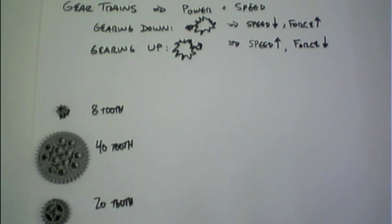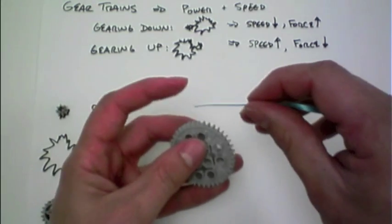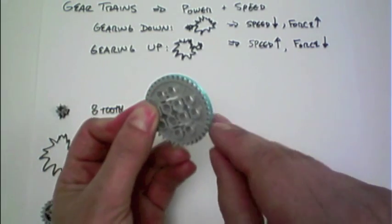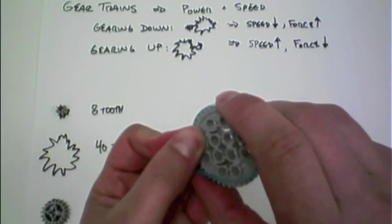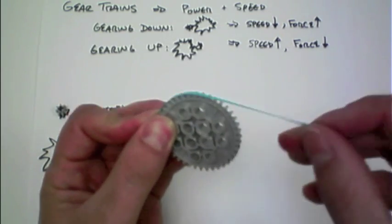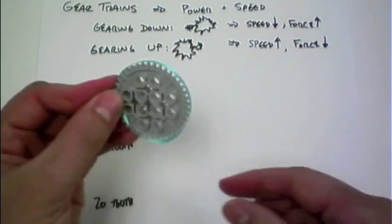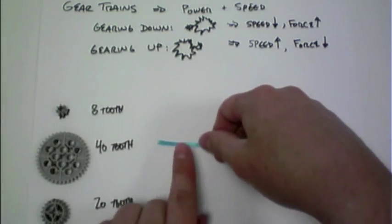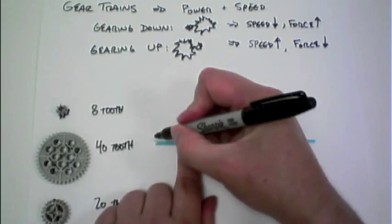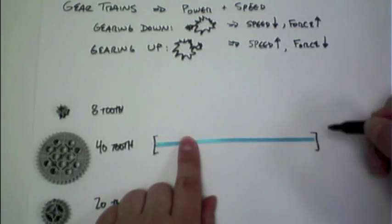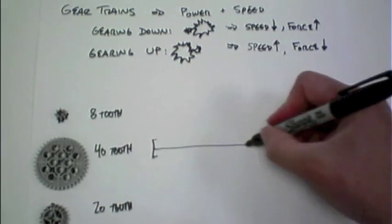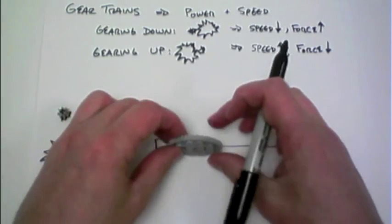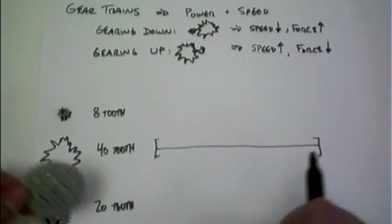So if I look at this 40-tooth gear, I'm curious about the circumference of this, because that's the part that's going to be interacting with the gear next to it. And I have a piece of string here that I can measure exactly once around this gear, and I'm going to actually lay that out straight so we can visually see the size of this 40-tooth gear. So imagine this is this gear rolling along that piece of paper one time.